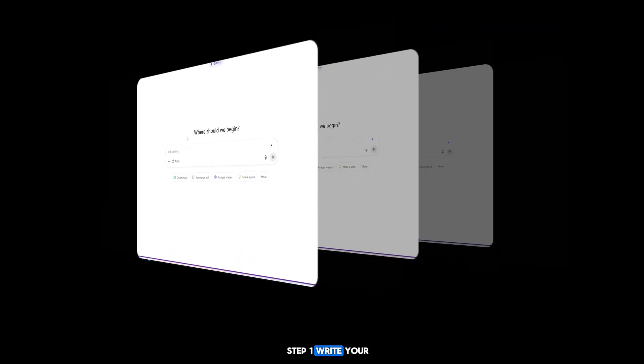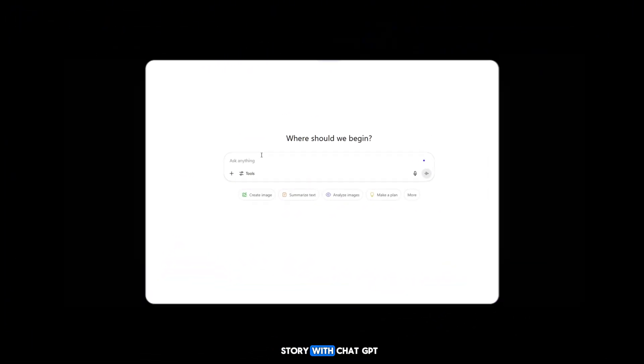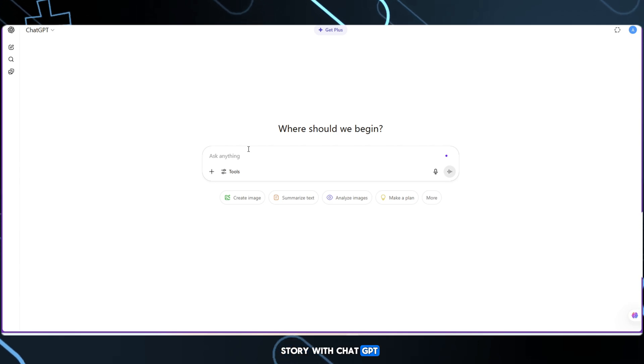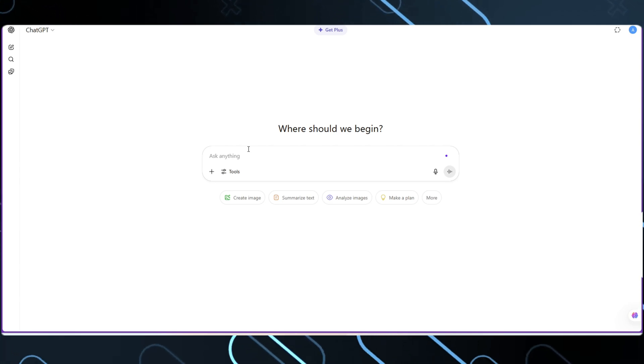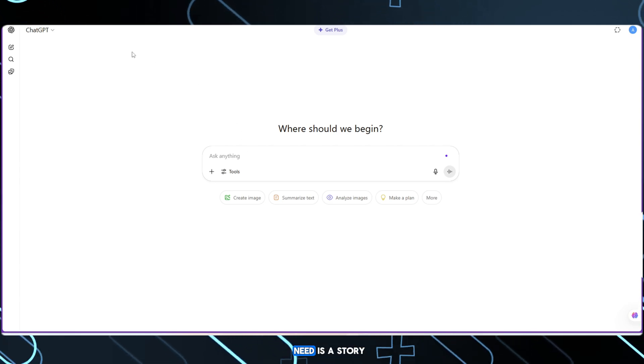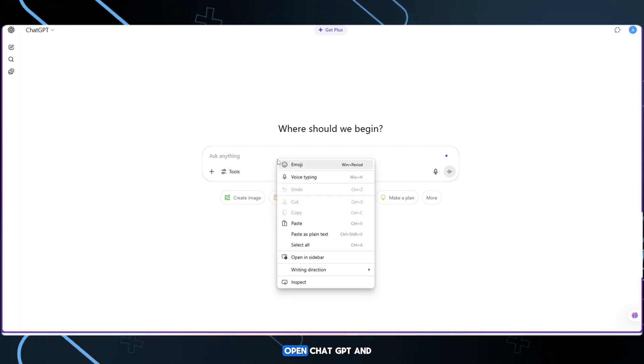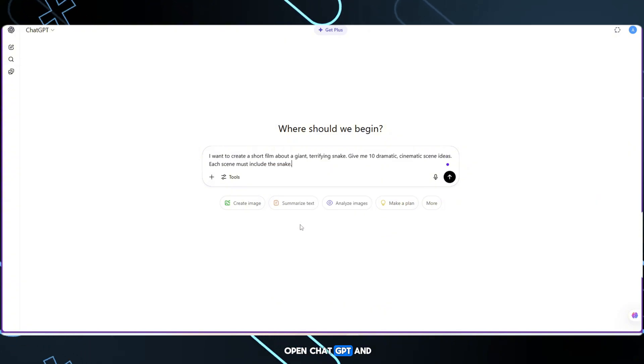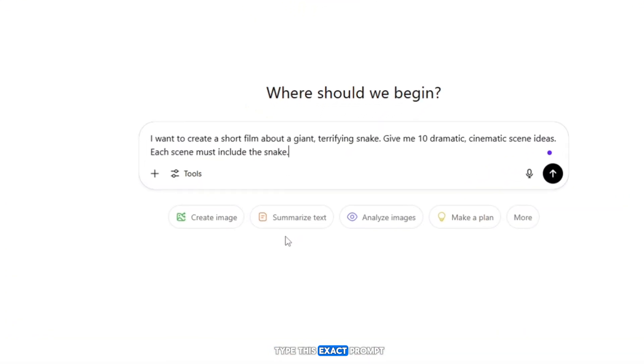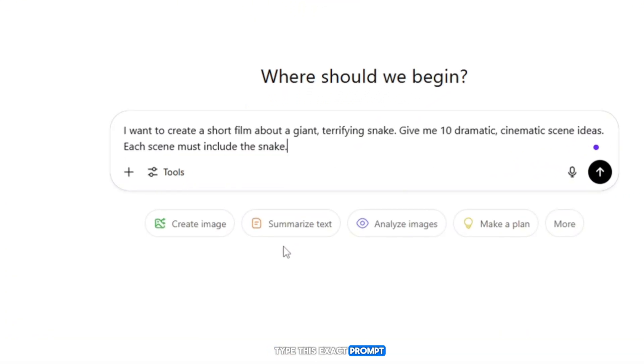Step 1. Write your story with ChatGPT. The first thing we need is a story. Open ChatGPT and type this exact prompt: I want to create a short film featuring a giant snake.